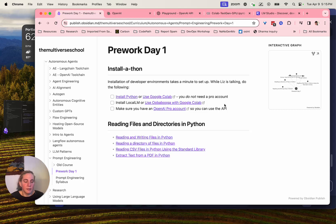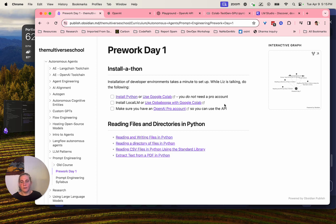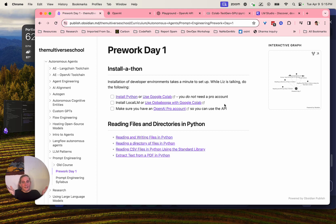For prompt engineering, there's typing in your prompts, changing them, saving them somewhere kind of — but not really. That's not prompt engineering; that's just messing around with language models, and that's fine. That's the beginning. How do we begin science? Start messing around. How do we make it into science? We write it down.